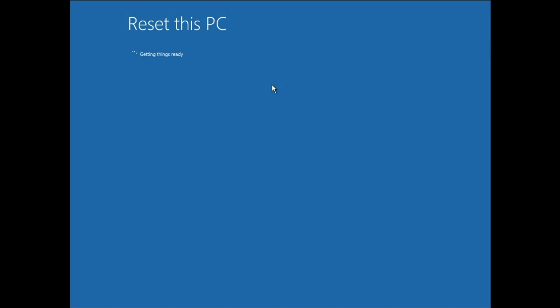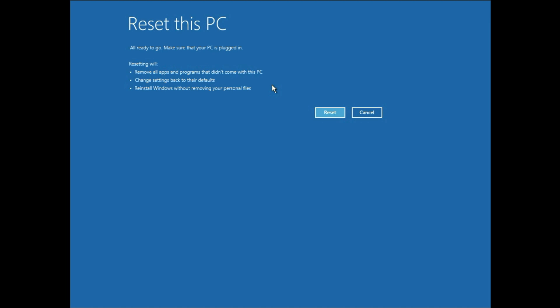So this is our last method to fix this startup repair error. If you choose keep my file option, it will reinstall your window without deleting your data. So here you can see the terms and conditions. It will restore your window without deleting your files. So this is our last method to fix this error.